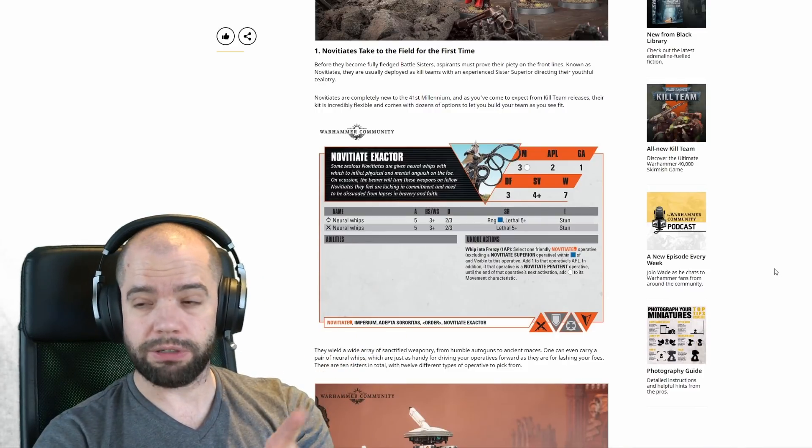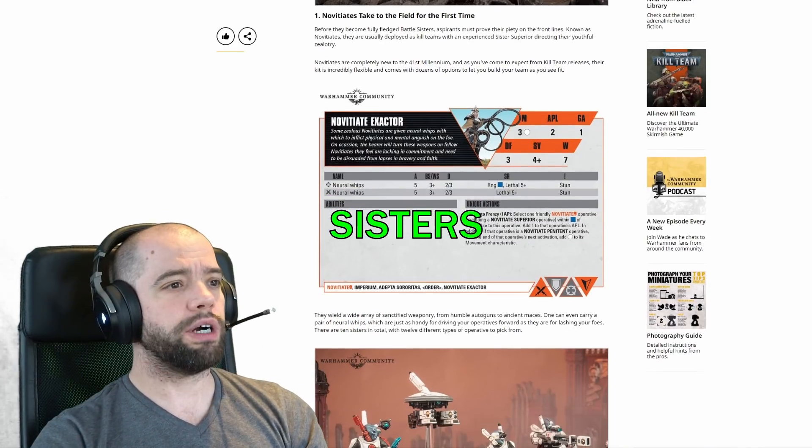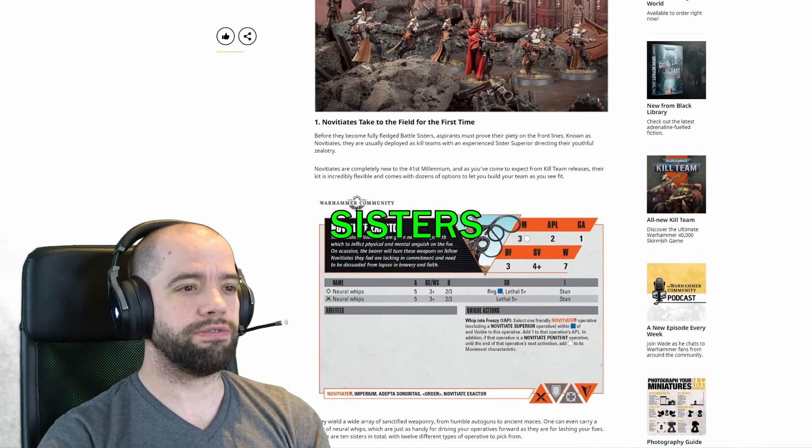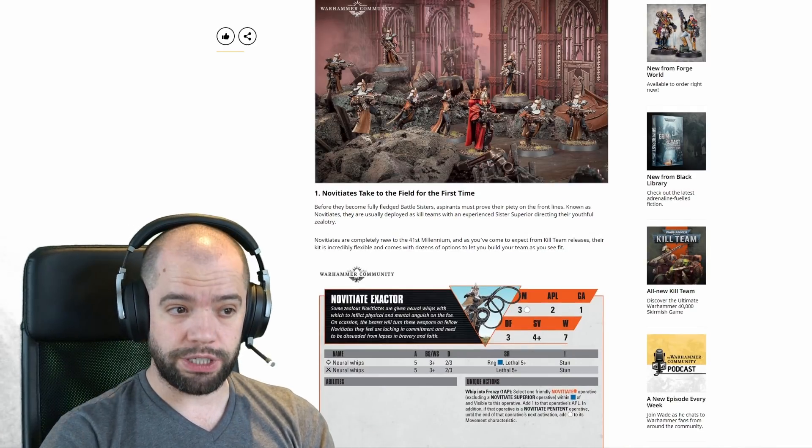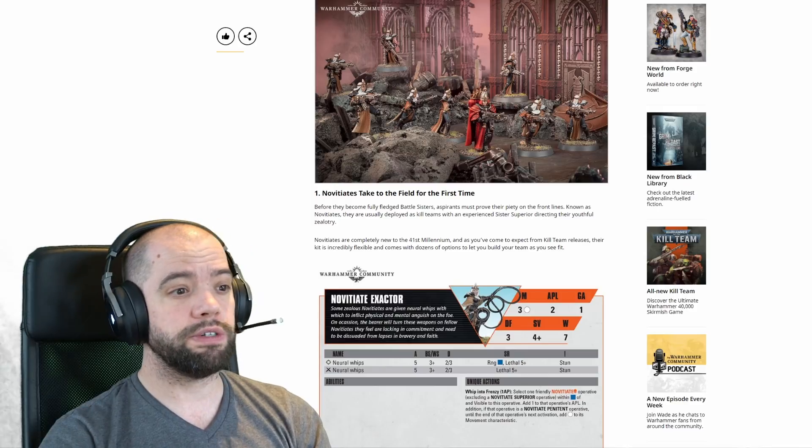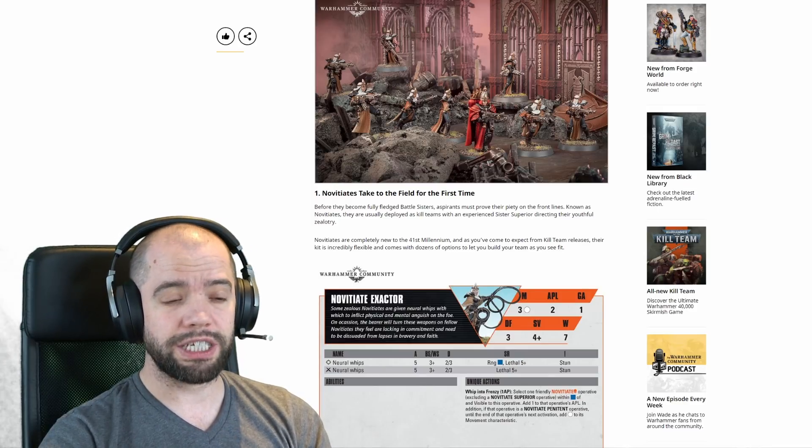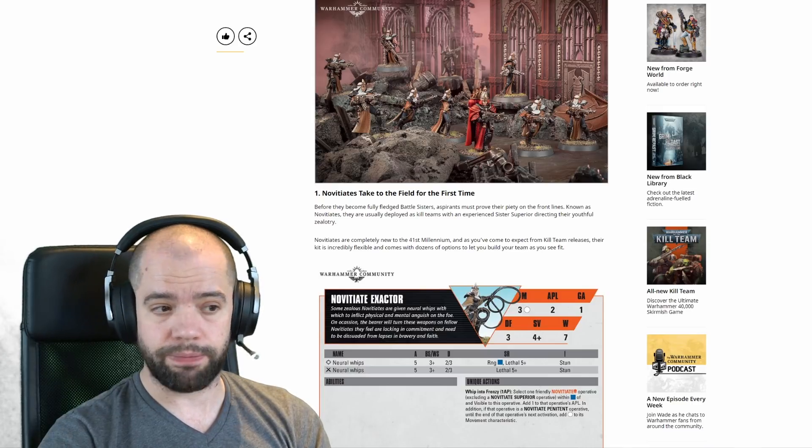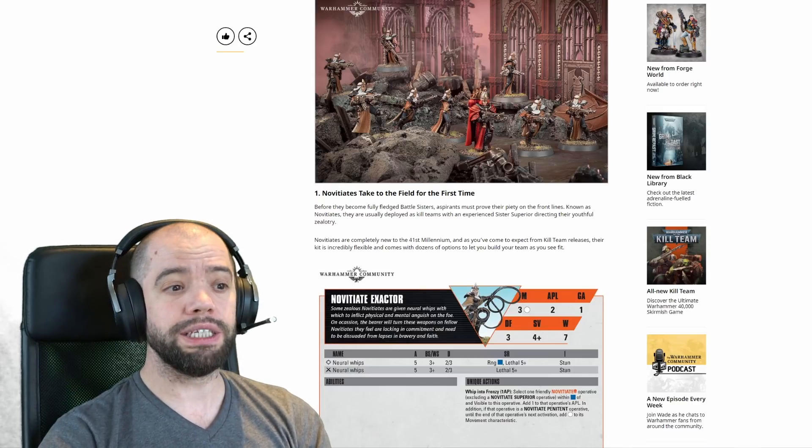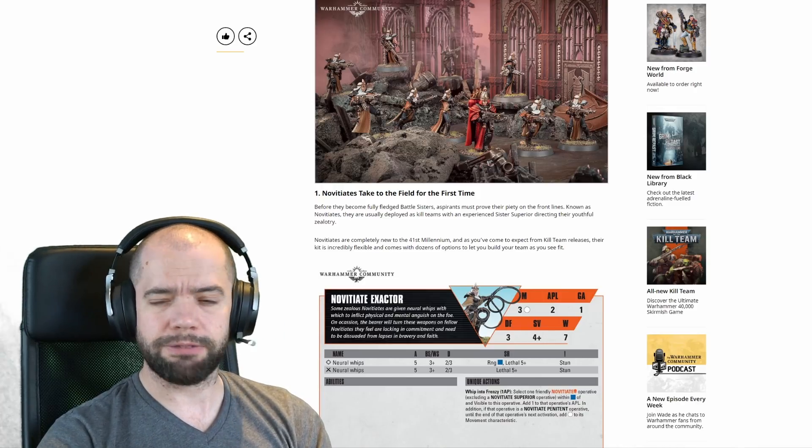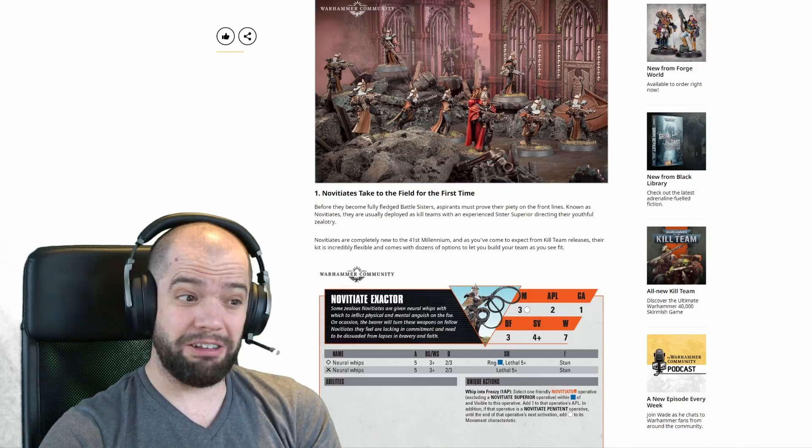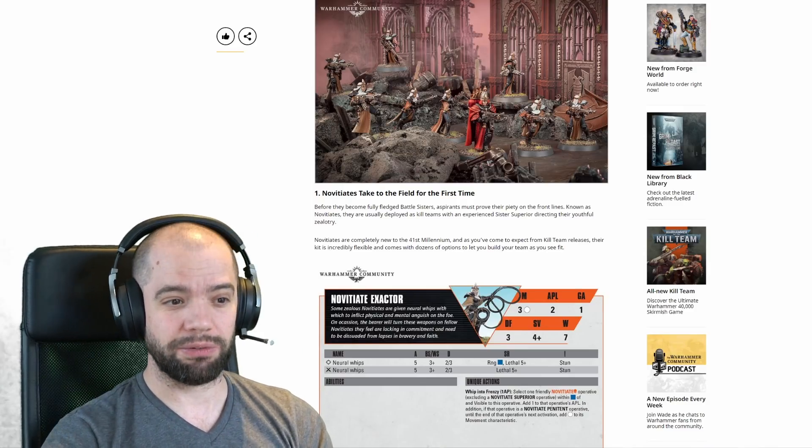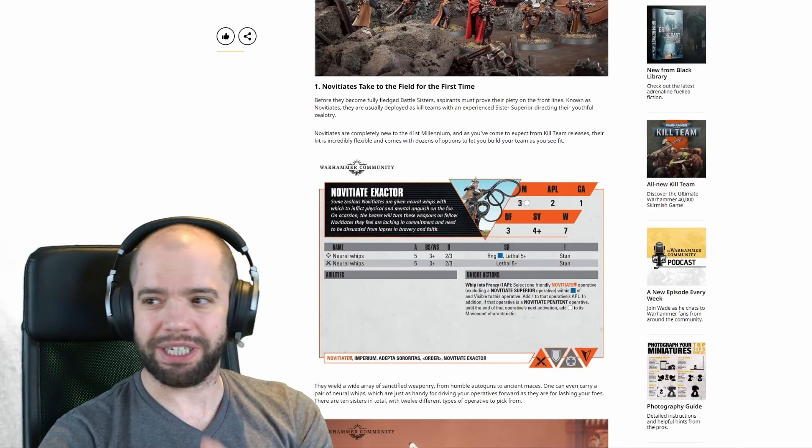There's also a chunky 96-page rulebook containing detailed new rules for both teams and their operatives, as well as plenty of background on the escalating war for the Chownath Expanse and nine new missions. This seems to be the model going forwards with Kill Team - every quarter, every three months, we're going to get the big box.